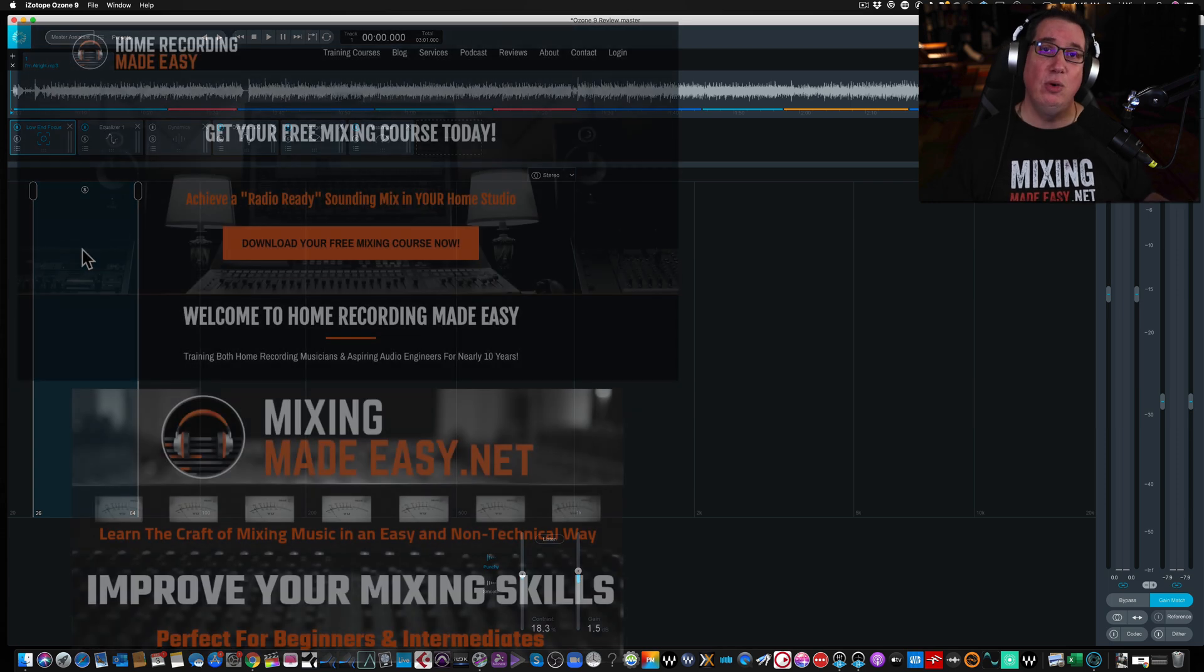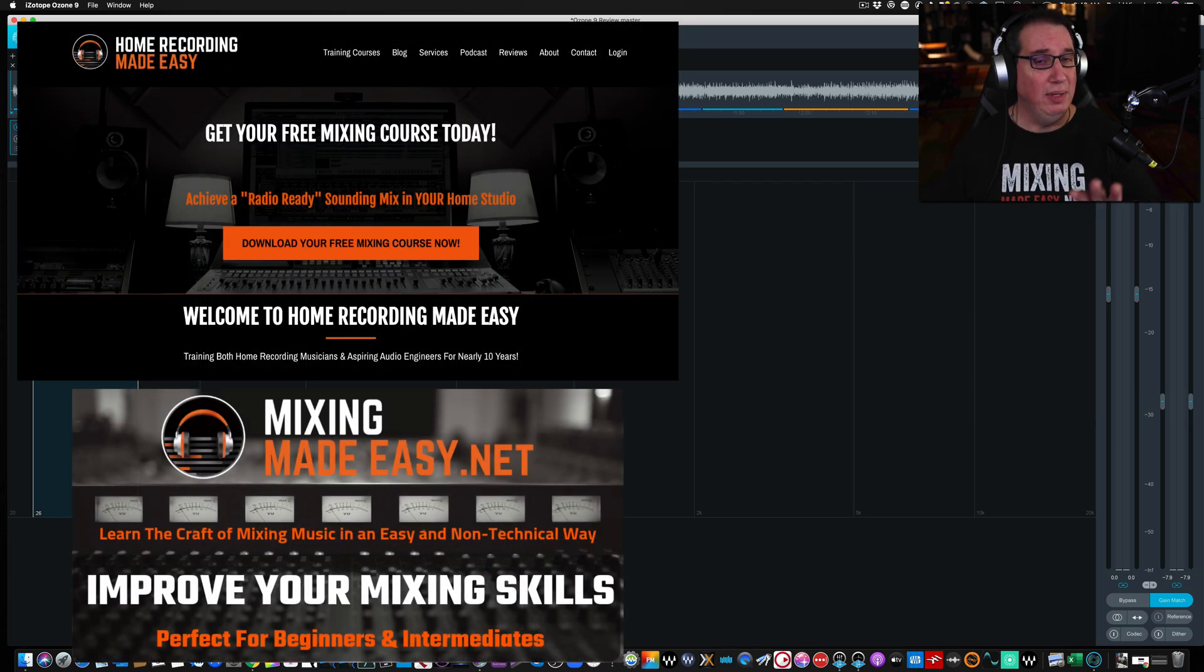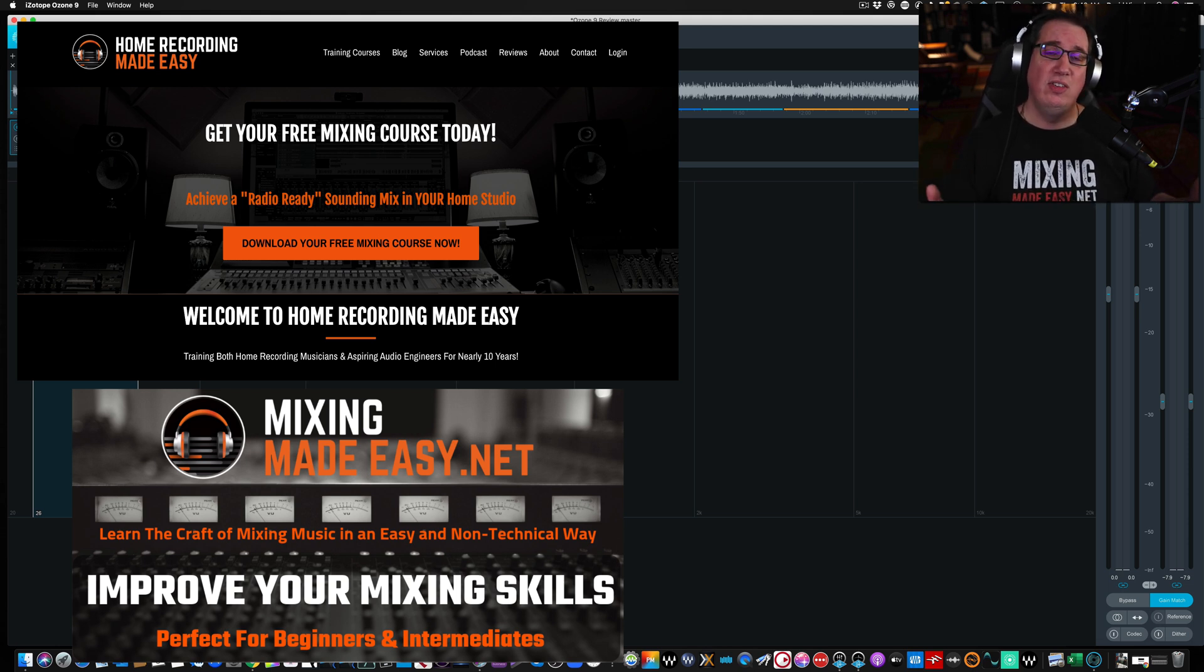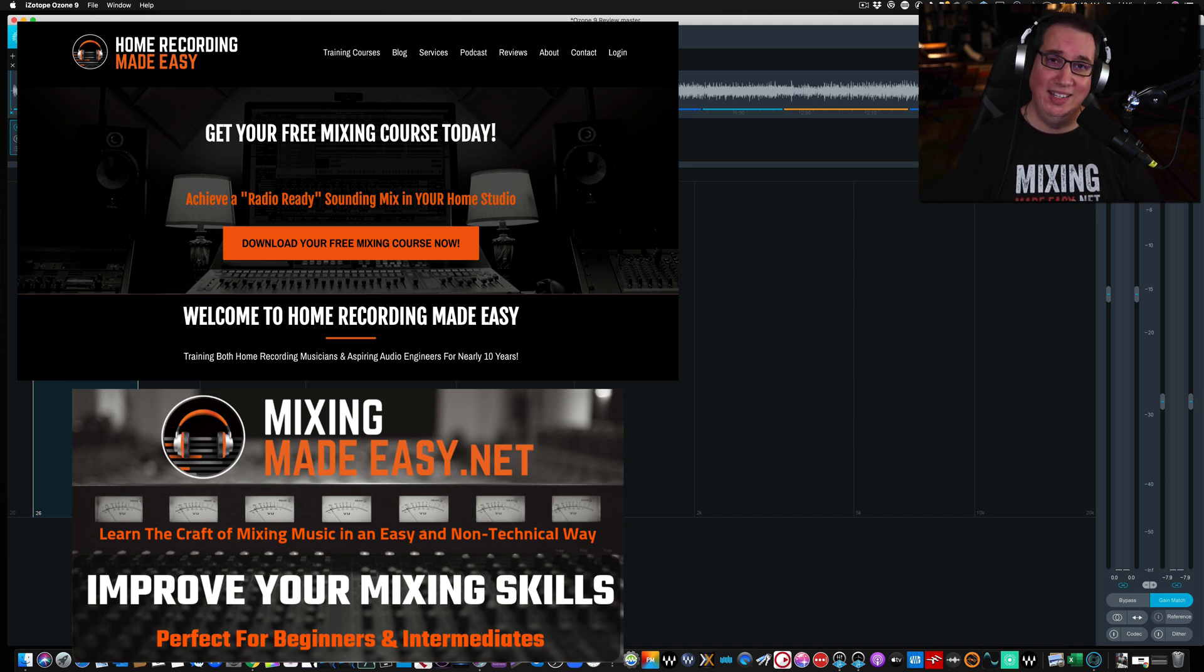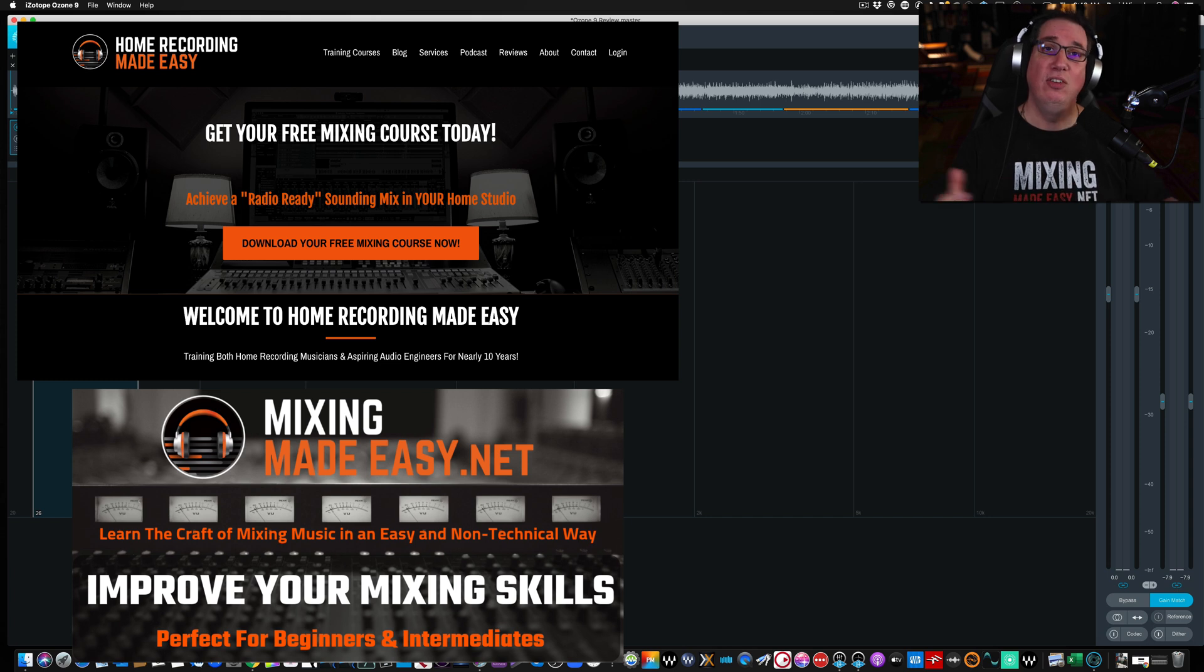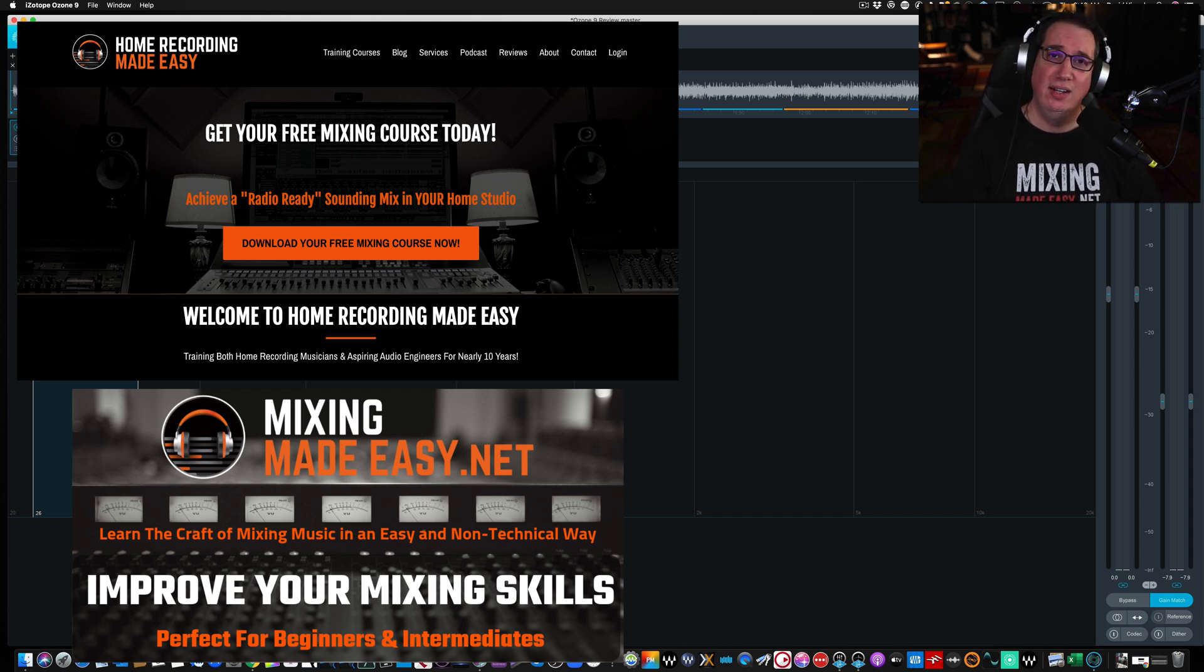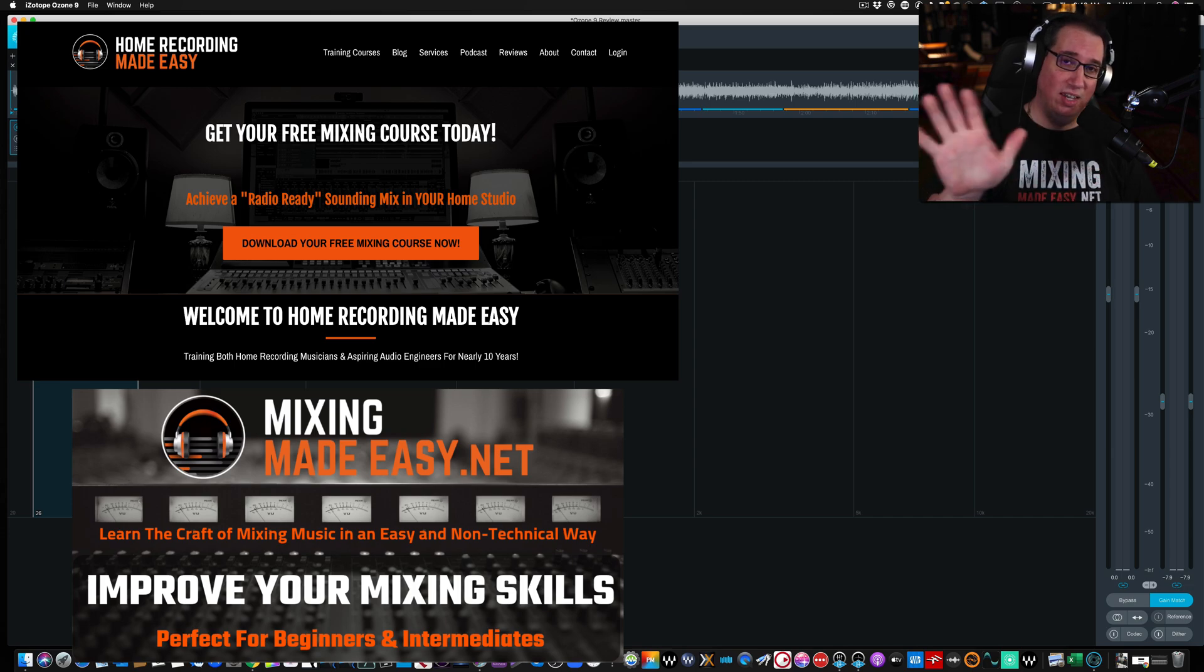And again, please go out to homerecordingmadeeasy.com. Get your free mixing course. And while we're talking about mixing, if you really want to learn mixing in a very non-technical way and you really want to dive down deep into the whole mixing and mastering process, I would invite you to check out my mixing membership website, mixingmadeeasy.net. Again, all the links will be in the description box below. And until next week's video, where we take a look at another module inside of Ozone 9, I've been Dave with homerecordingmadeeasy.com and mixingmadeeasy.net. And I'll see you guys next week. Take care, everybody.